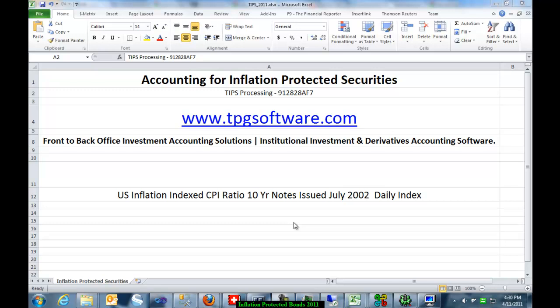Hello, this is Slabek with TPG Software. In this short video, we'll show you how TPG accounts for inflation protected securities.